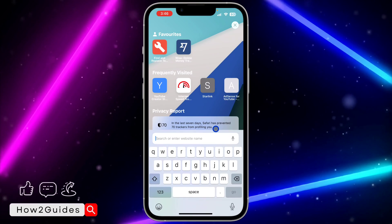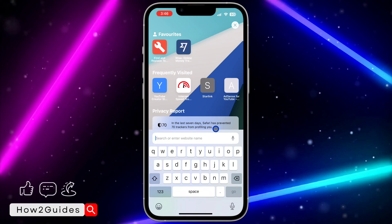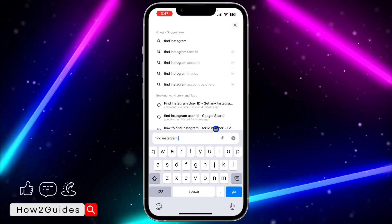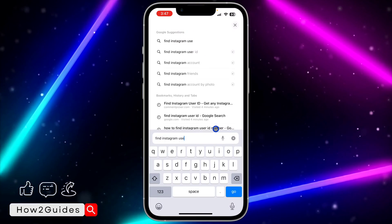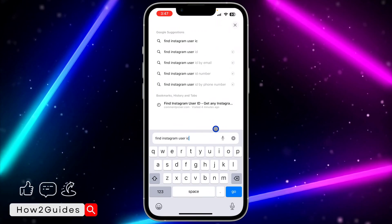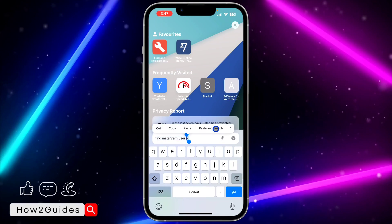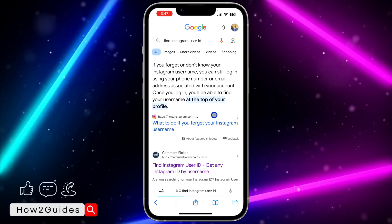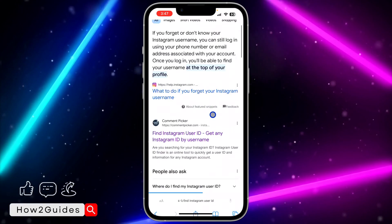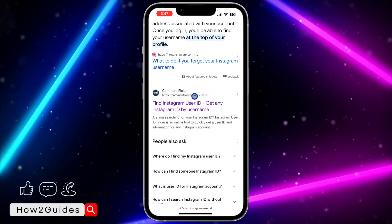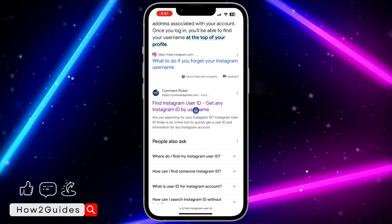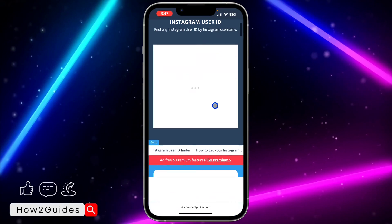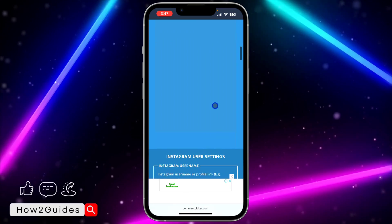After that, go to your browser — you can use any browser for this — and search for 'find Instagram user ID'. Once you search for 'find Instagram user ID', you are going to see the CommentPicker website. Click on it.